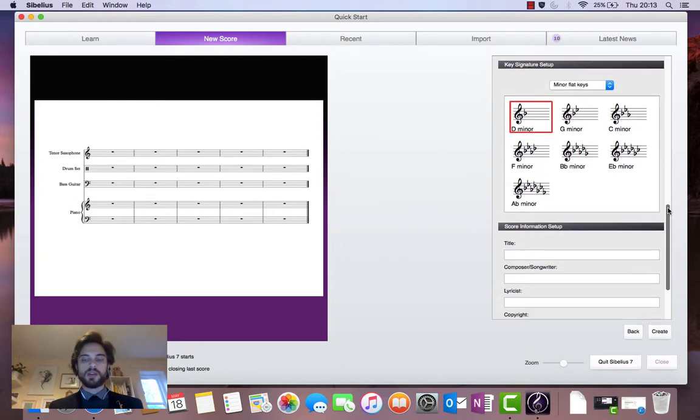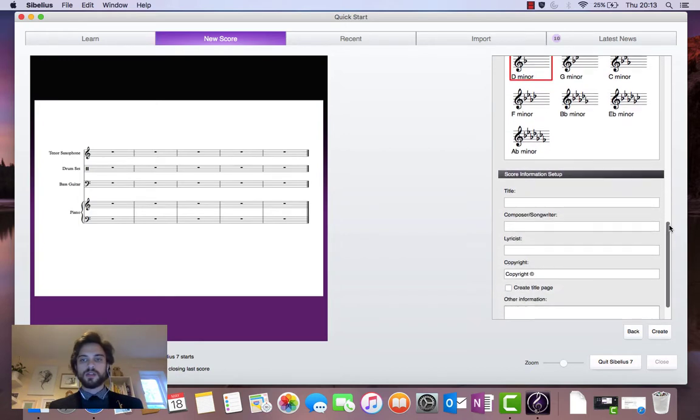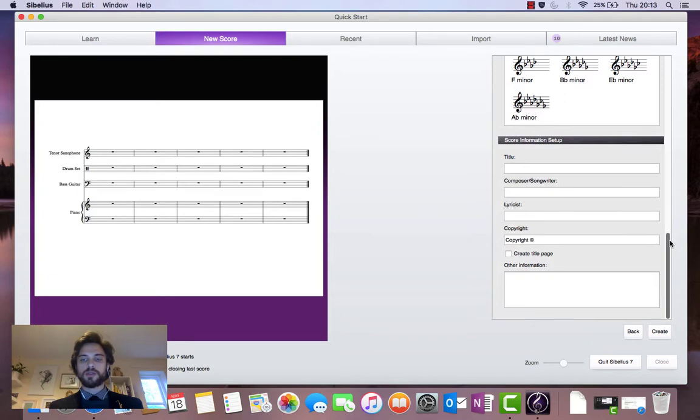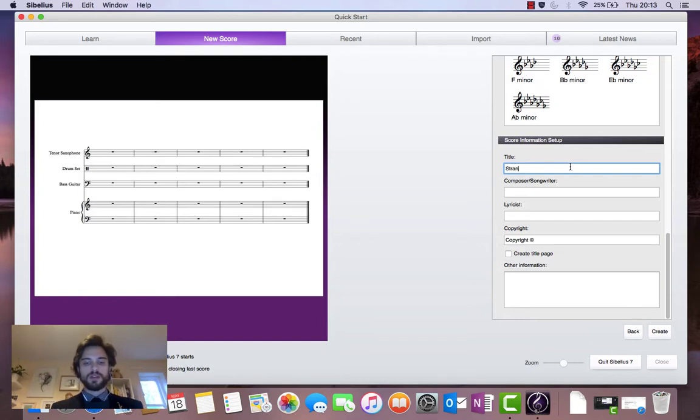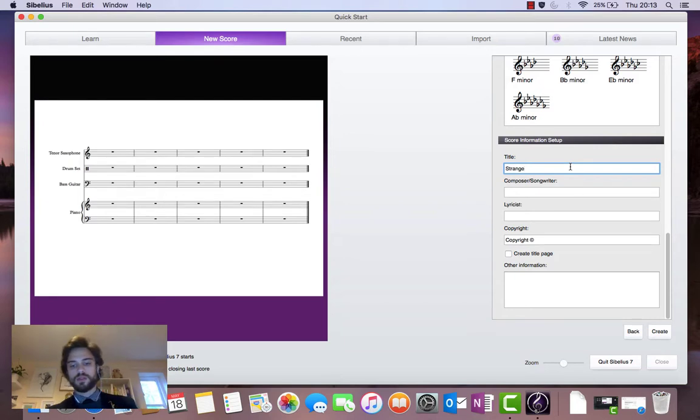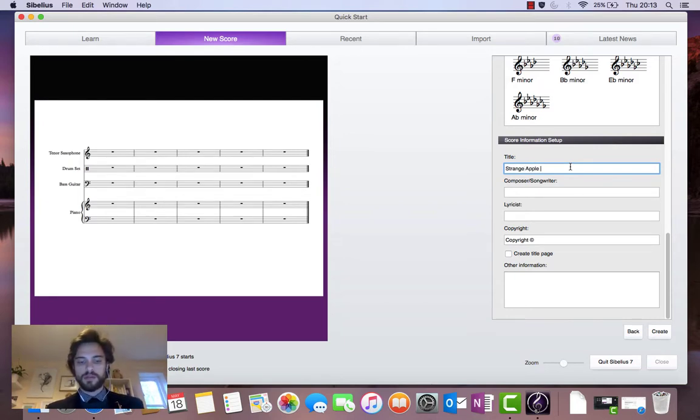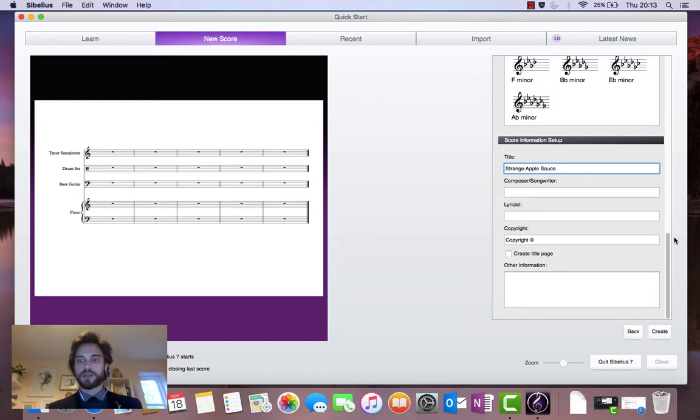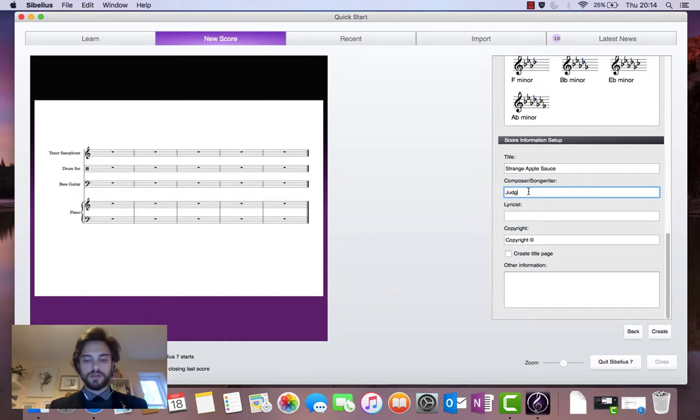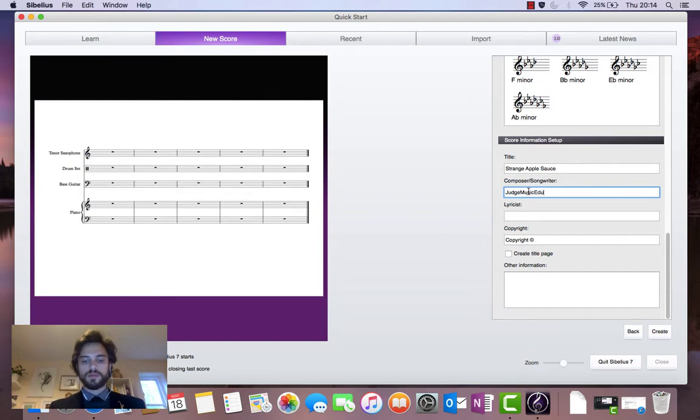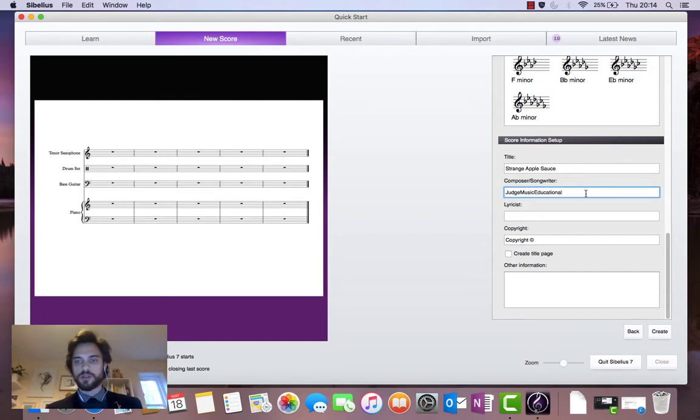So after all that, what's left to put in there is the title. And I'm going to call mine Strange Apple Source will be the title of my tune. And the composer name, Judge Music Educational.